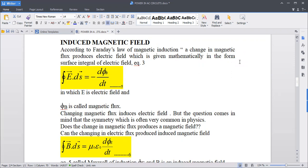Now we are going to study induced magnetic fields. We will start here and talk about magnetic electrodes, Faraday's law of magnetic induction, and Ampere's law. We are going to study Maxwell's equations.